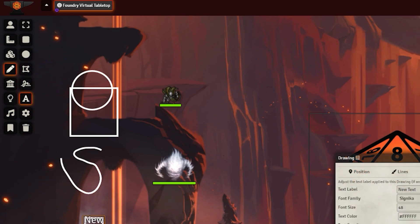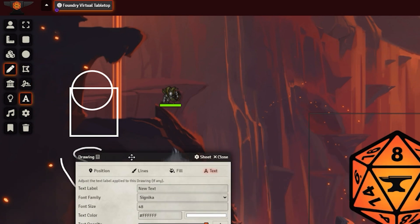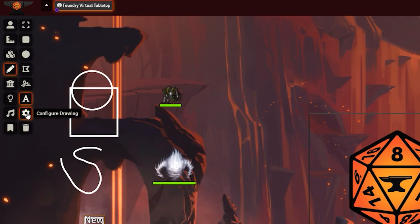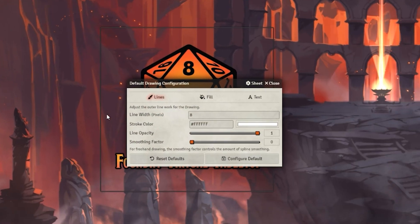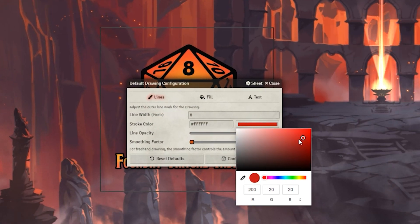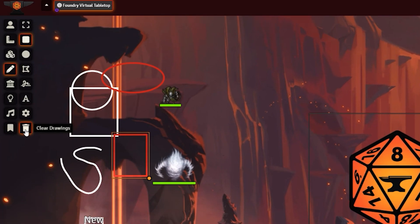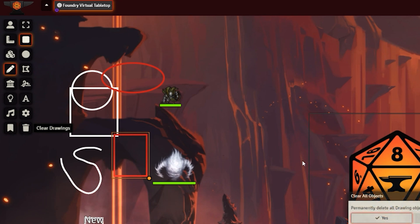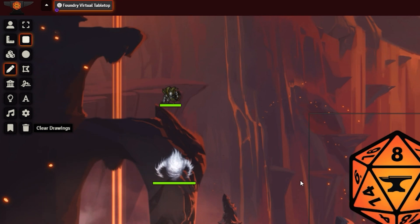To type in here, you can't just type right away. You must click on it and go to text. The last button is configure drawing, which allows you to change your base color for your drawings. If you want to clear all the drawings at one time, for instance, if battle's over, you can just hit clear drawing.